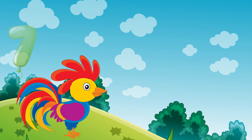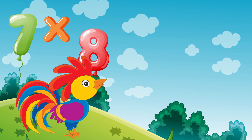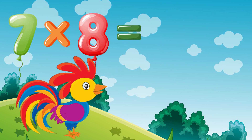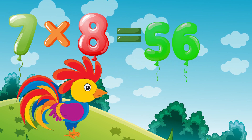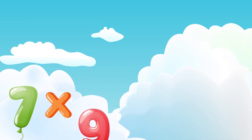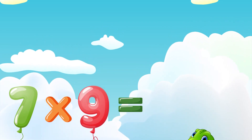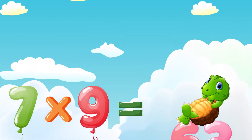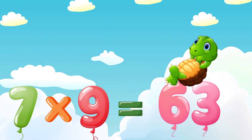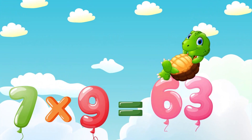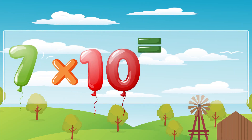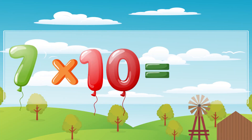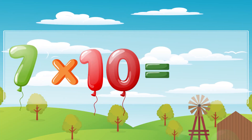Seven times eight is fifty-six, seven times nine is sixty-three, seven times ten is seventy.